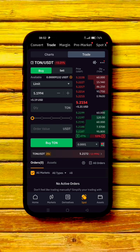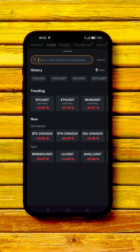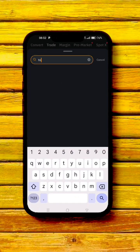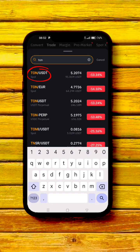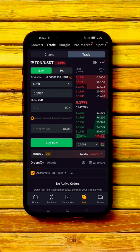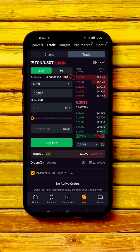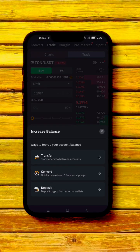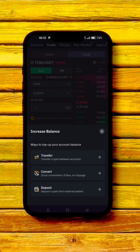From the home page, click on 'Spot.' Then click where it says TON — yours might show a different pair, but you can use the search bar to find TON/USDT. Once you've found it and clicked on it, you'll see you have no available balance in Spot, so click the plus sign under USDT.